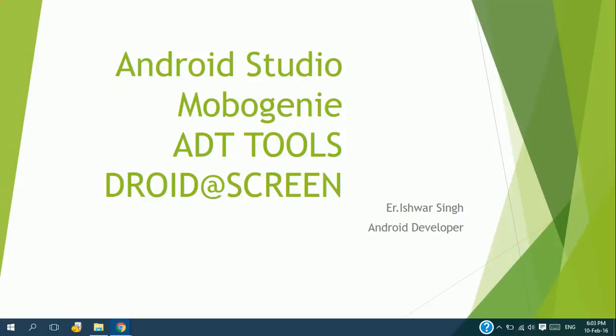Hello friends, this is Isha from TechDroid. From today, I'm going to show you how to create Android applications for your Android mobile phones. To develop Android applications, you should have Android Studio and Mobogenie.